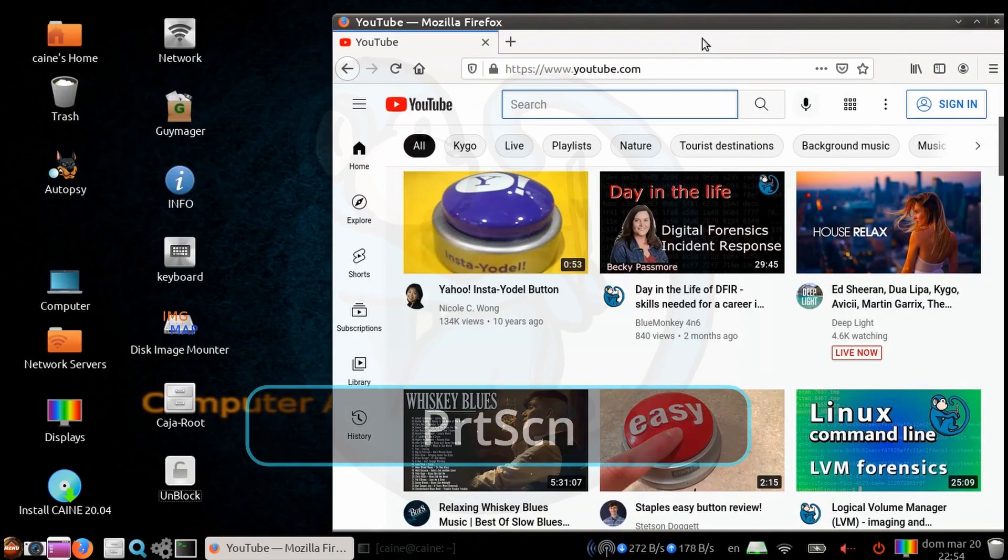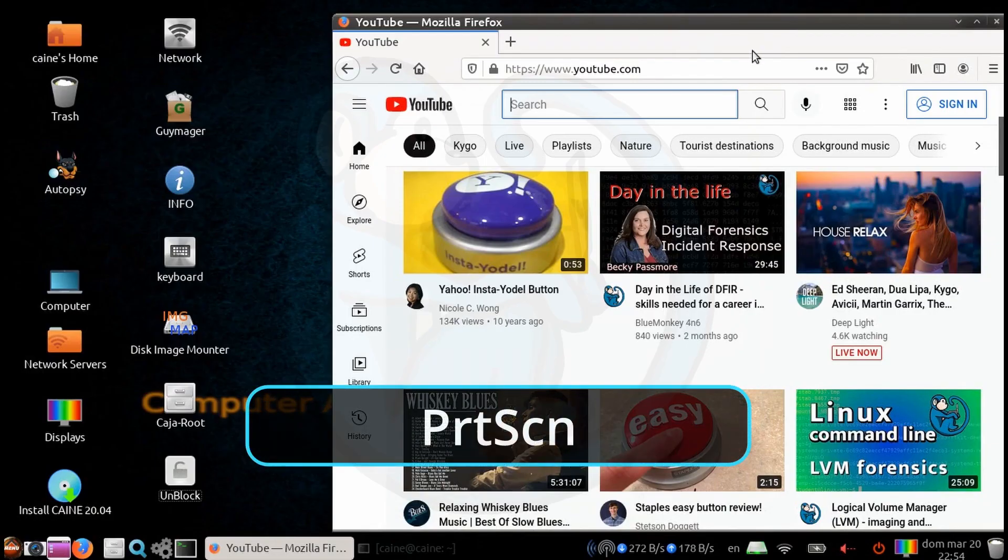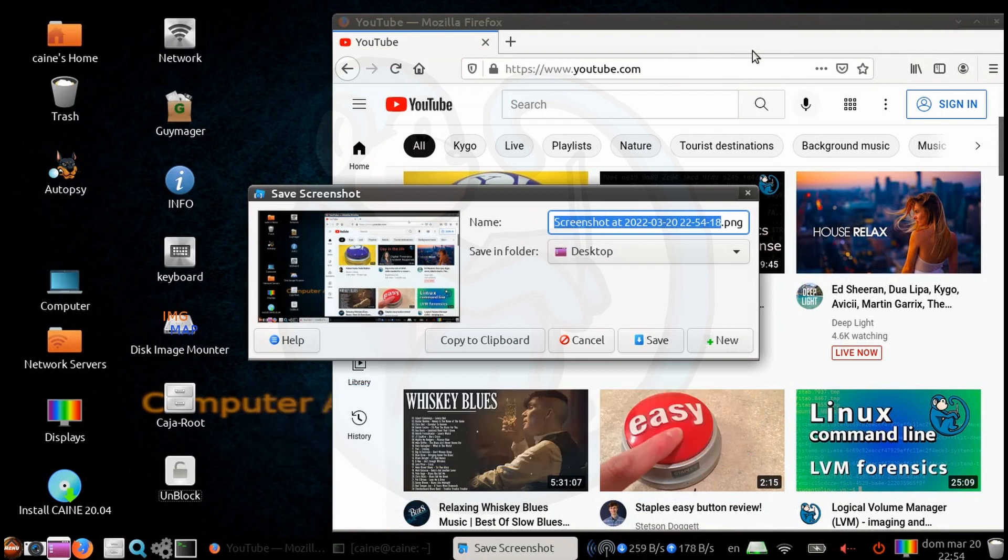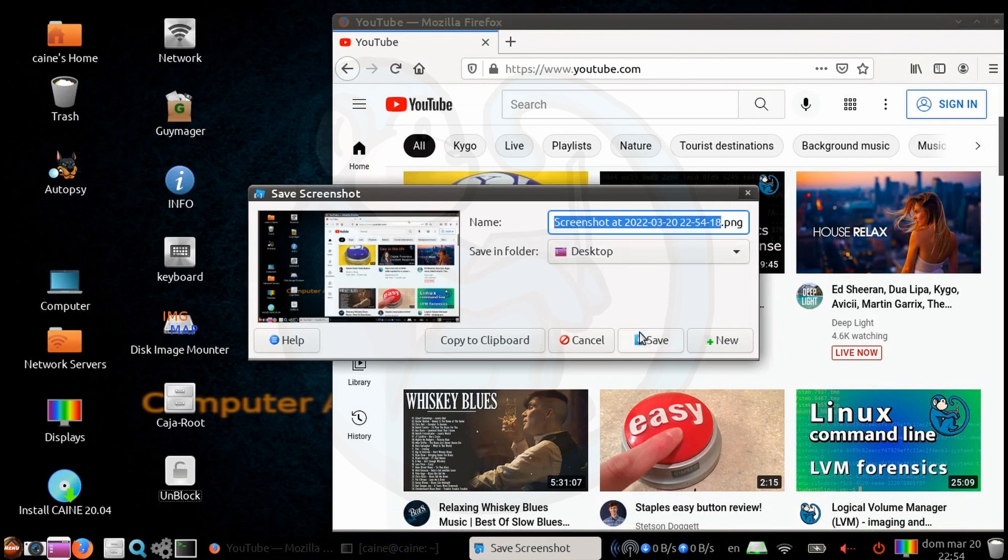Once this key is hit, a save screenshot panel will pop up asking you about the name of the PNG file that you want to save as and the location to write that file. The default is usually the word screenshot followed by the date and timestamp. So go ahead and save that.